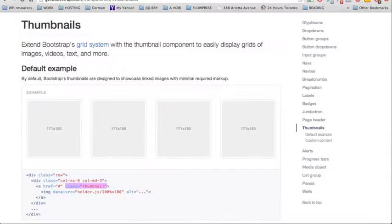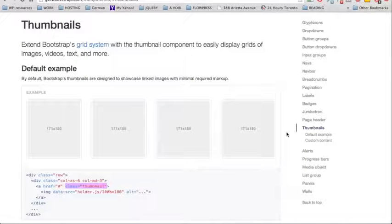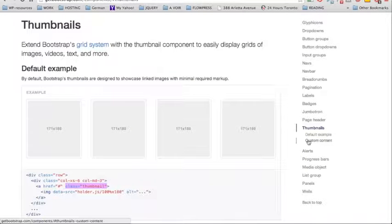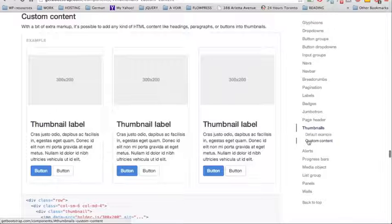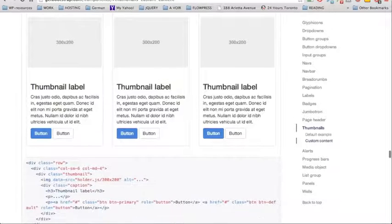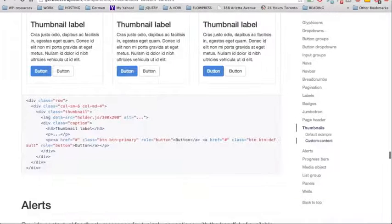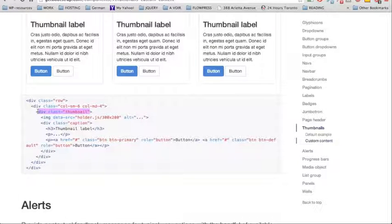This is the first basic example. Let's see what we can do more. By scrolling down, we have another example which is called Custom Content. Here we can see that we can have an image and also a title and some content that can be wrapped in a div with a class of Thumbnail.